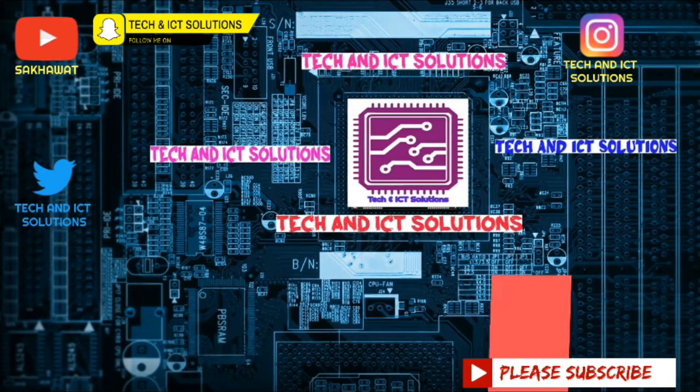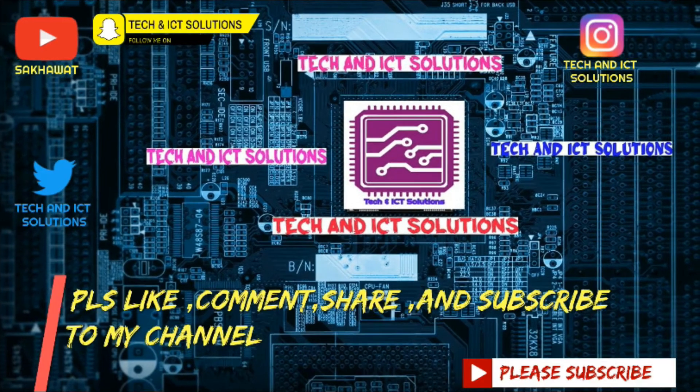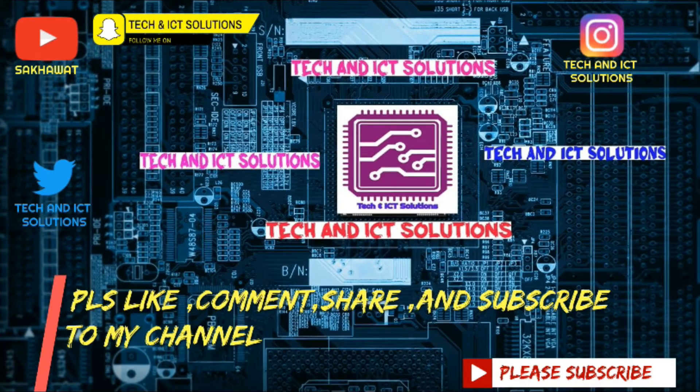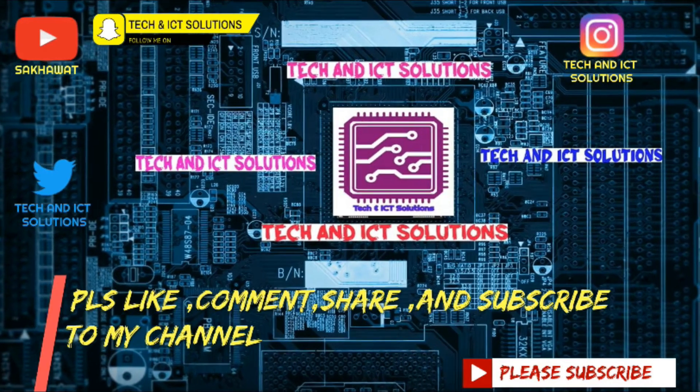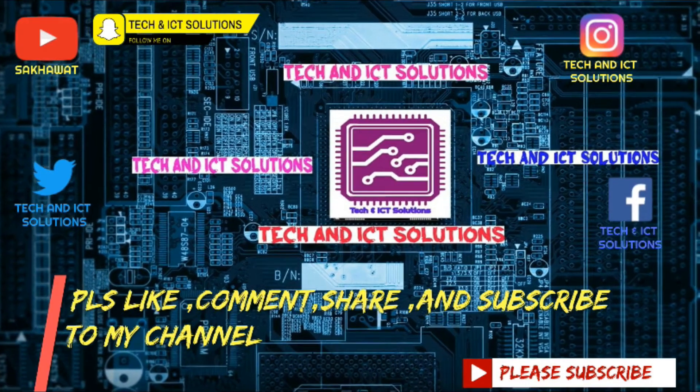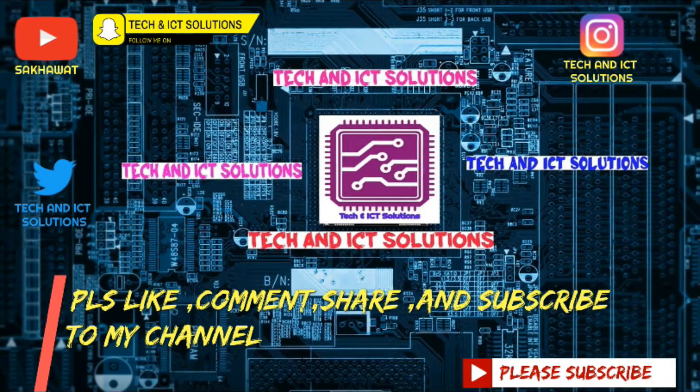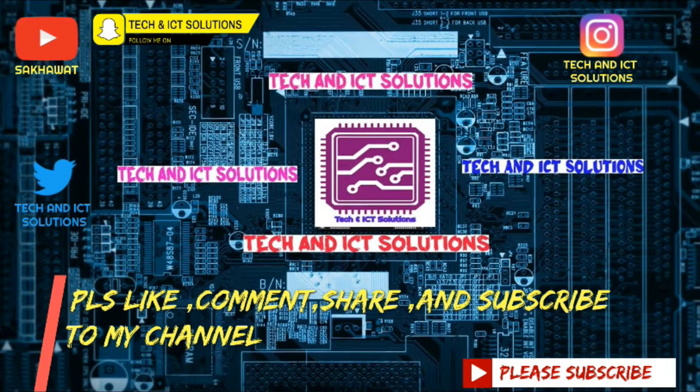Please like, comment, share, and subscribe to my channel for more new tech and ICT related videos.